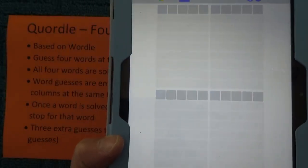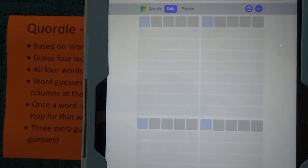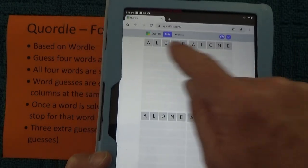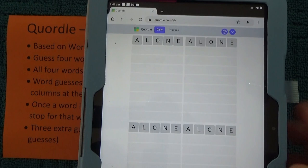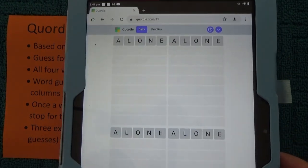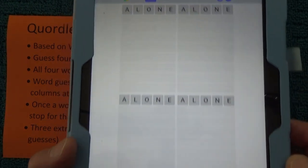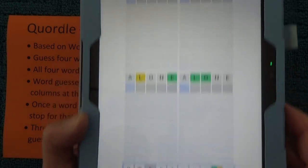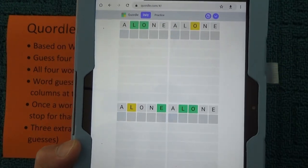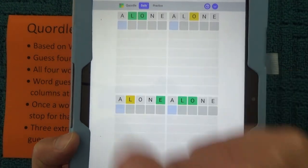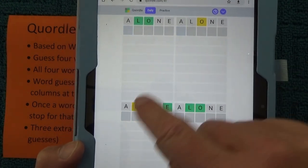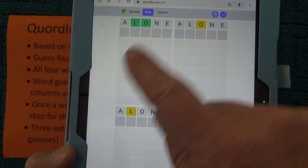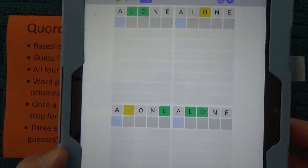I like to start with 'alone', A-L-O-N-E. You can see then 'alone' is repeated across those four sections. Press enter down below. The green means I've got the right letter in the right location, and the yellow means the right letter but in the wrong location. So I've got a bit of an indication there from 'alone'.